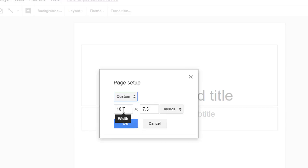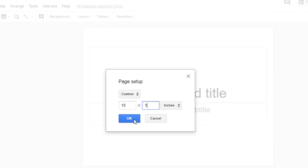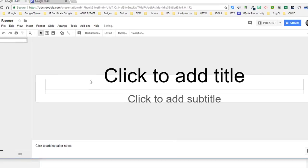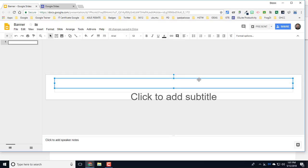Now what I'm going to do is, since I want this to be a banner, I'm going to leave it 10 inches wide but I'm going to change the height to 1 inch. That makes a thin banner that goes across, and I'm going to take out some of the text boxes here.